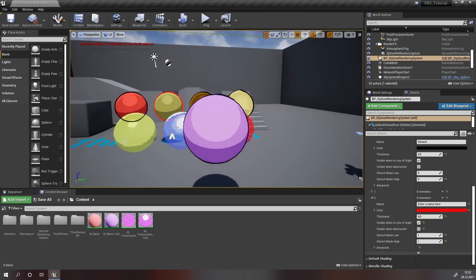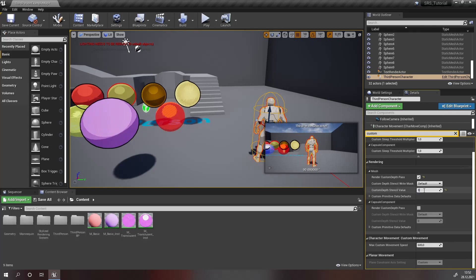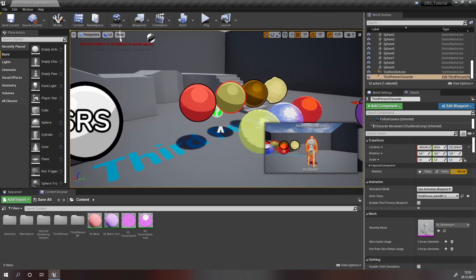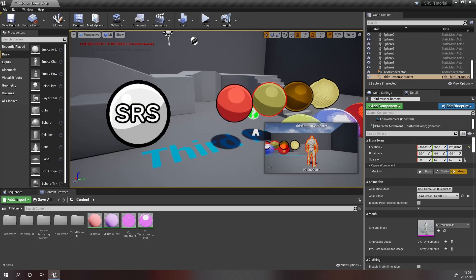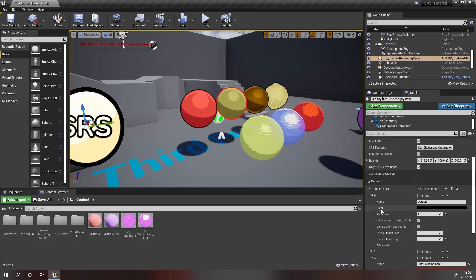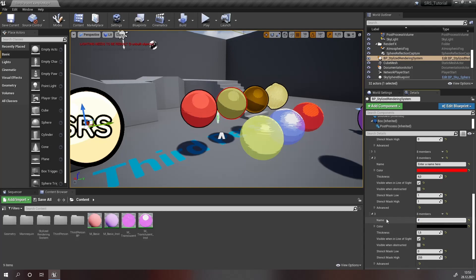I'm going to set this to be a bright red and have a higher thickness. If we want our character to have this outline, all we have to do is navigate to our character and search for custom depth and set the stencil value to 1. Now we can create outlines, but for some effects you may want to create a fill-in. In order to do this you have to click on the SRS actor and create another outline type. I'm going to call this fill-in.